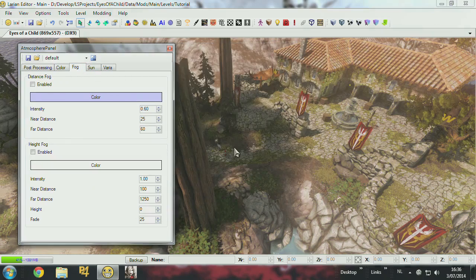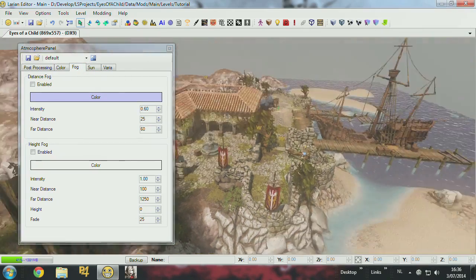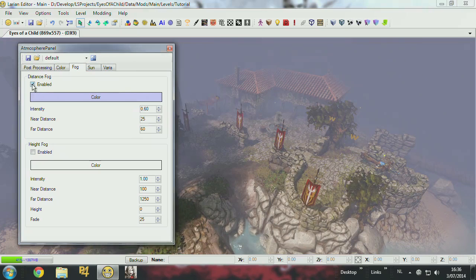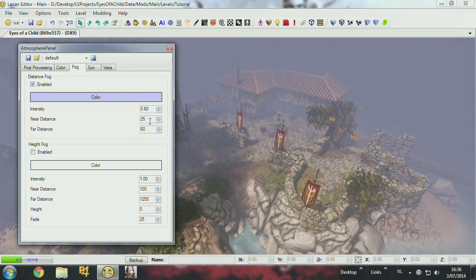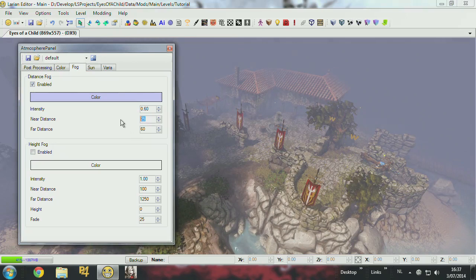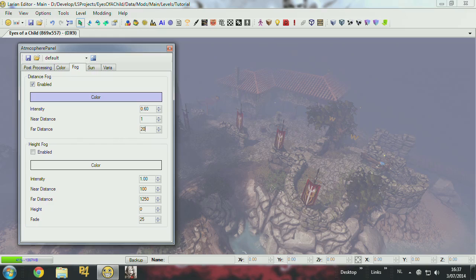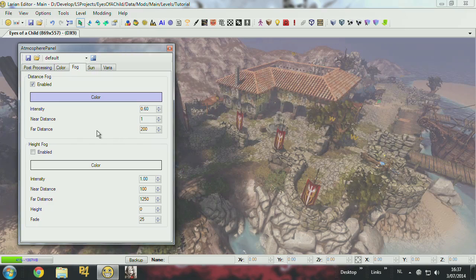You have the fog. You can turn it on and off. So now it's on and you have the settings. You can change the color. You have a near distance which is fog closer, and then far which puts the fog further away.